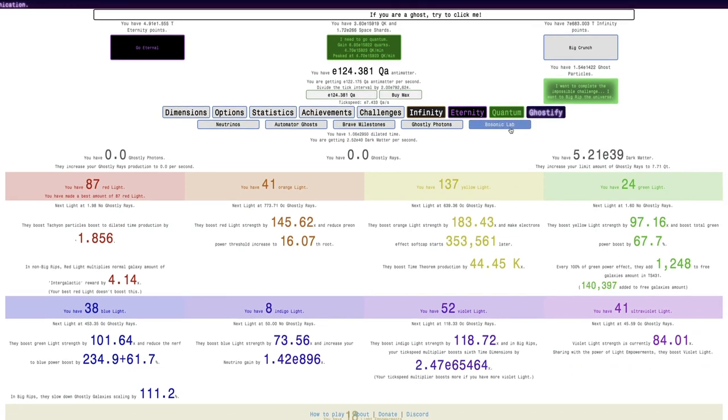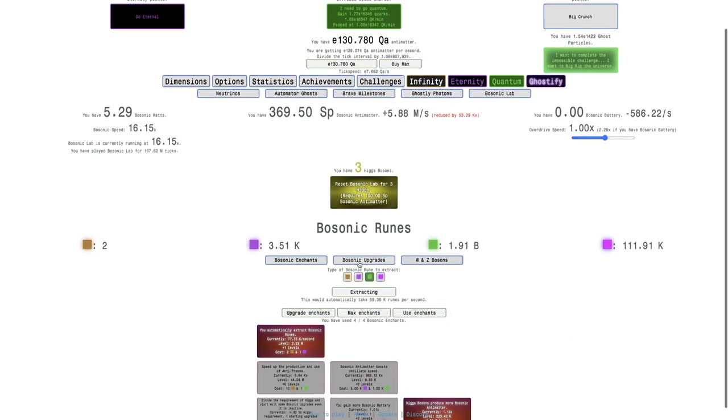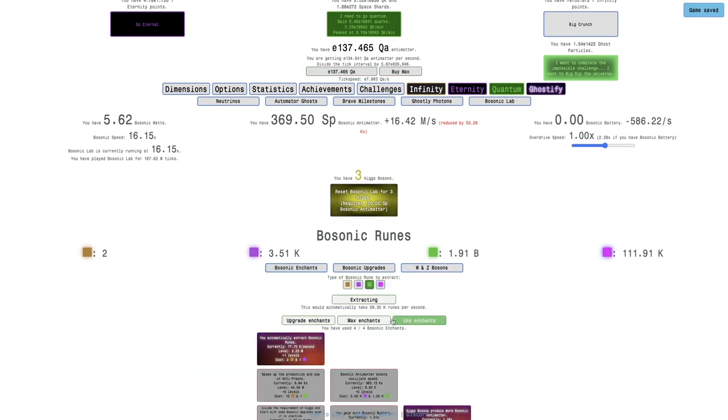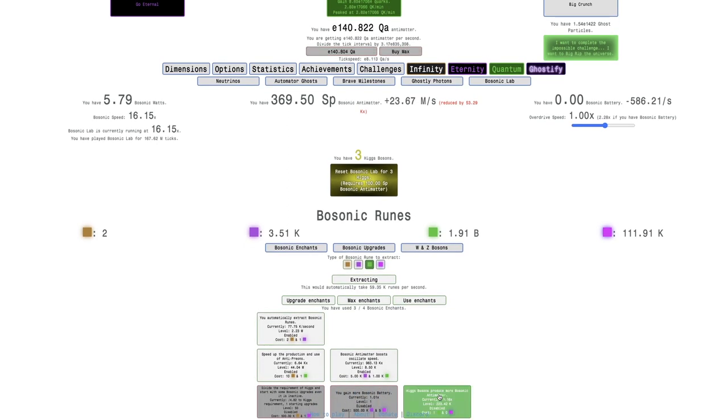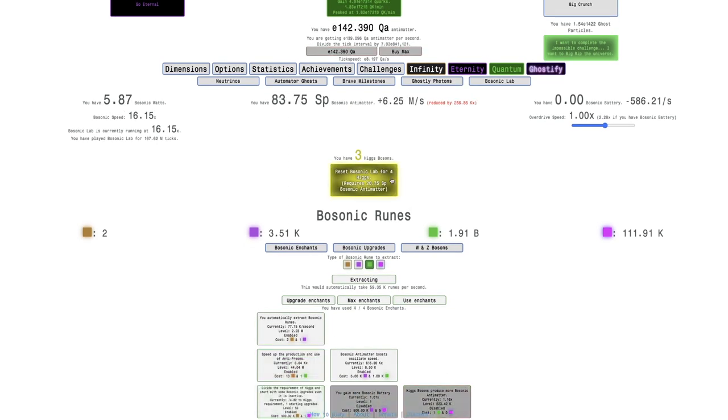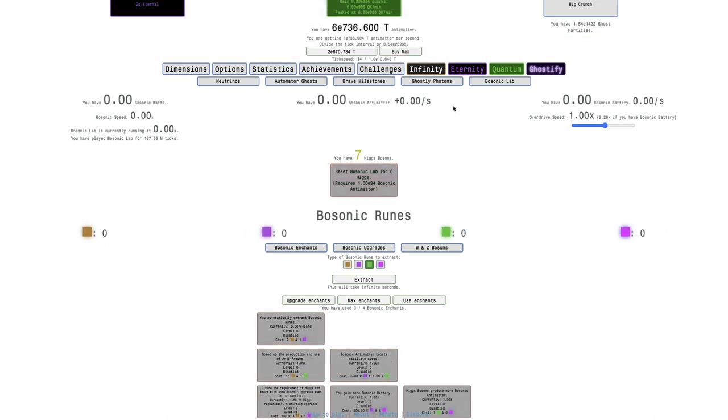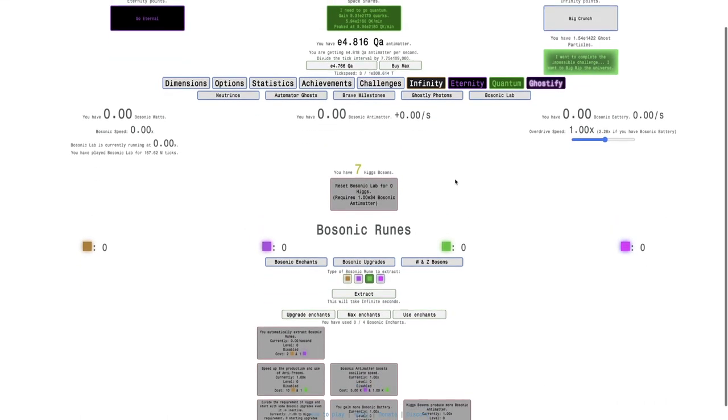And that'll help a little bit. And I guess with the Bosonic Enchant, I'm just going to try to use this. It does give me an extra Higgs boson. So this means I will go from three Higgs bosons to seven Higgs bosons. So here we go. I will exchange all my Bosonic Labs stuff for Higgs bosons. Everything in the light empowerment resets will initially be reset. Are you ready to proceed? Of course.